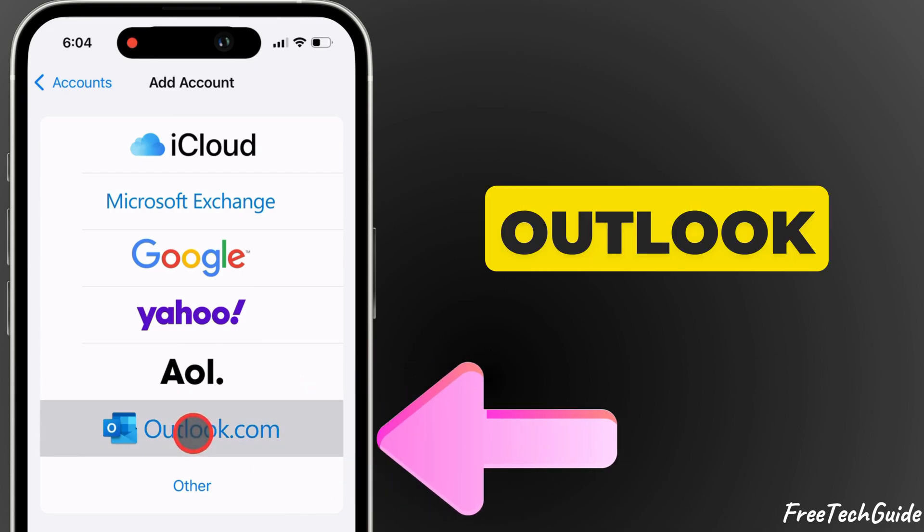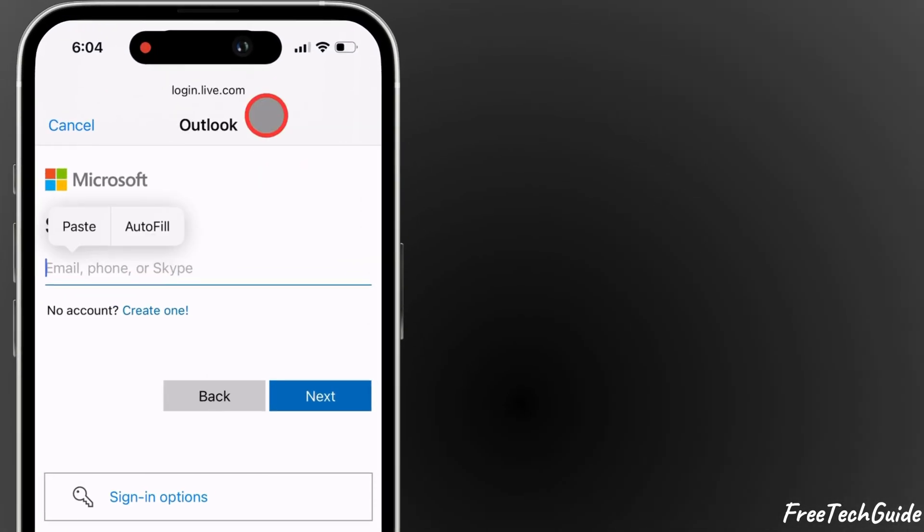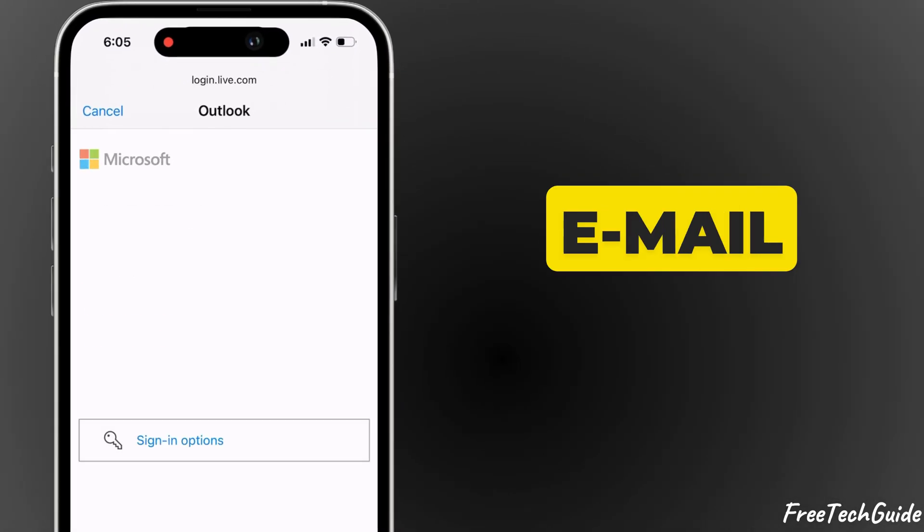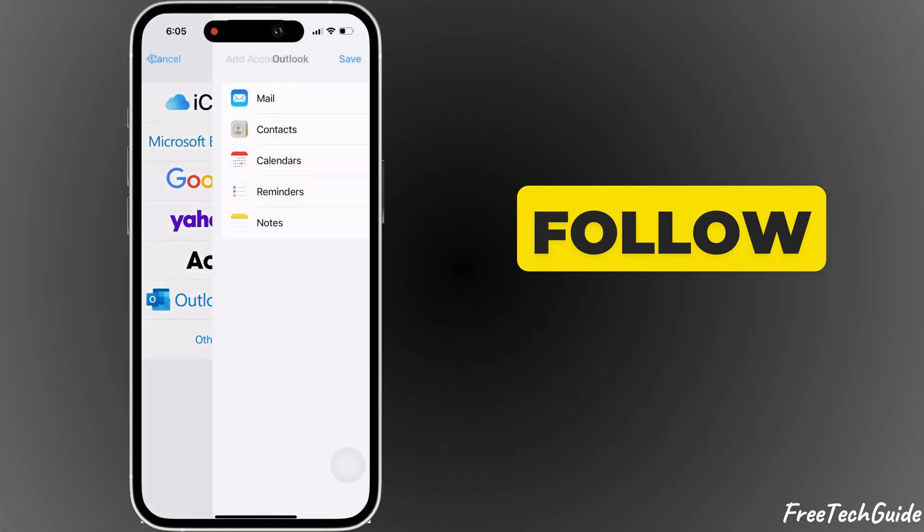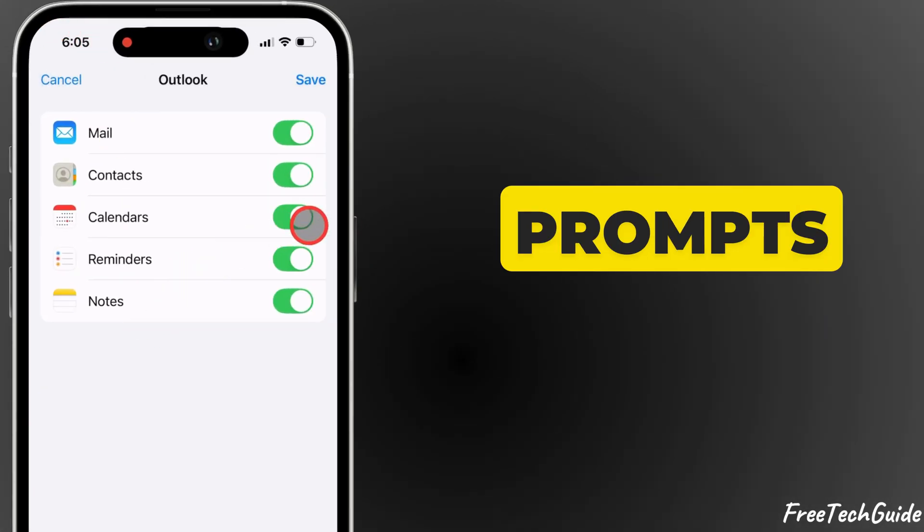Select Outlook. Enter your email address and password, then follow any prompts.